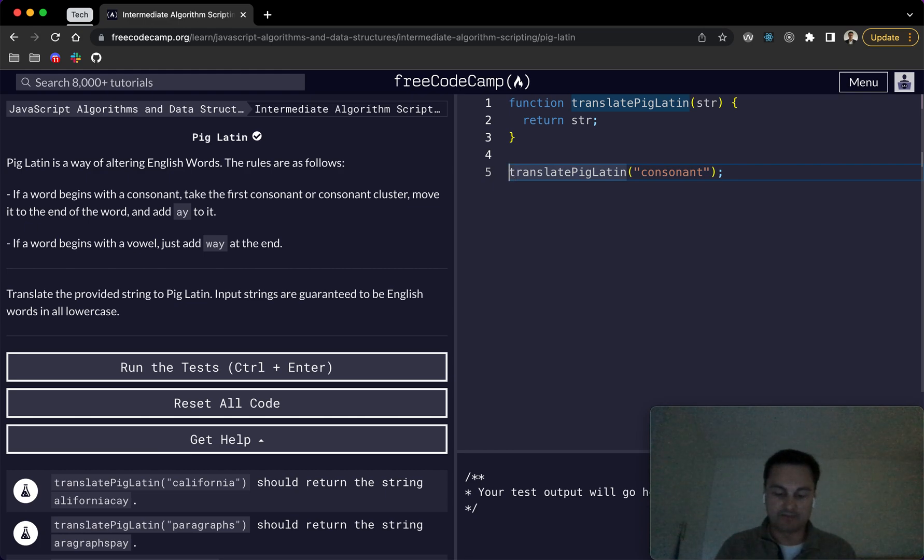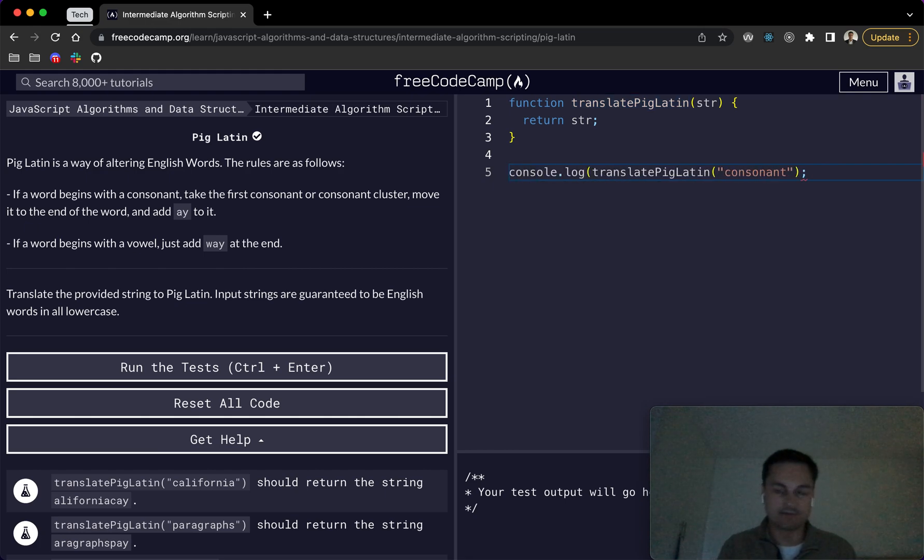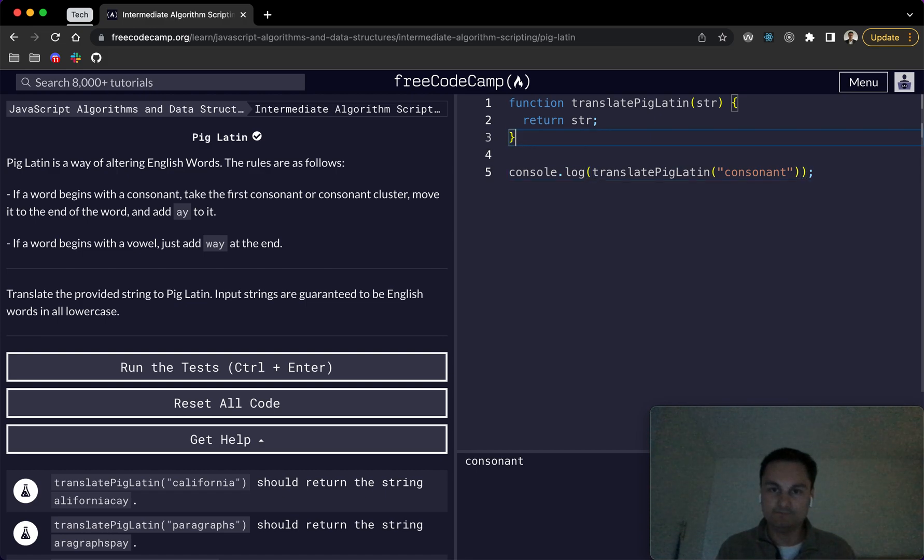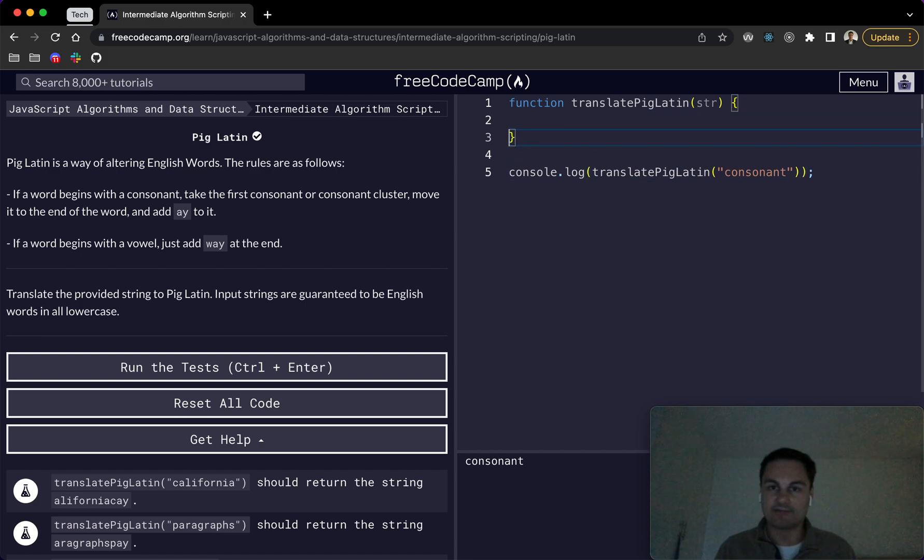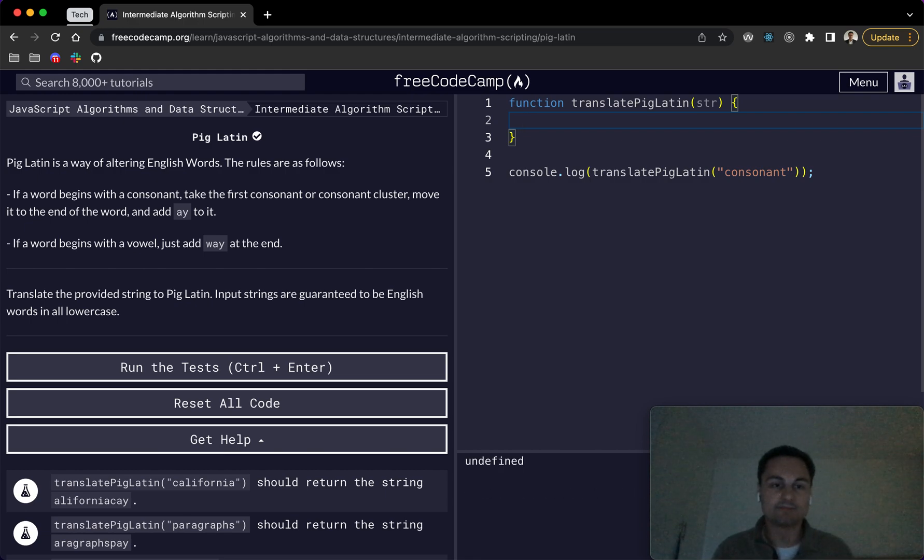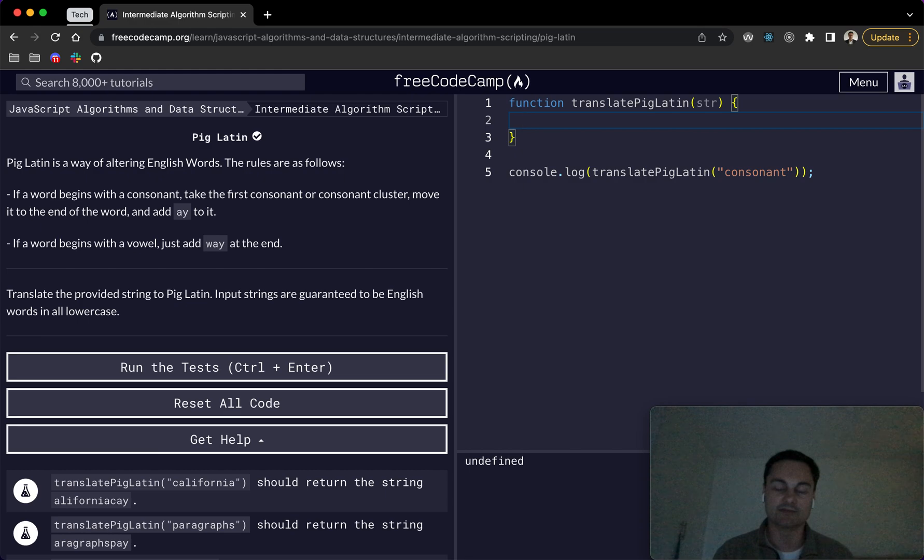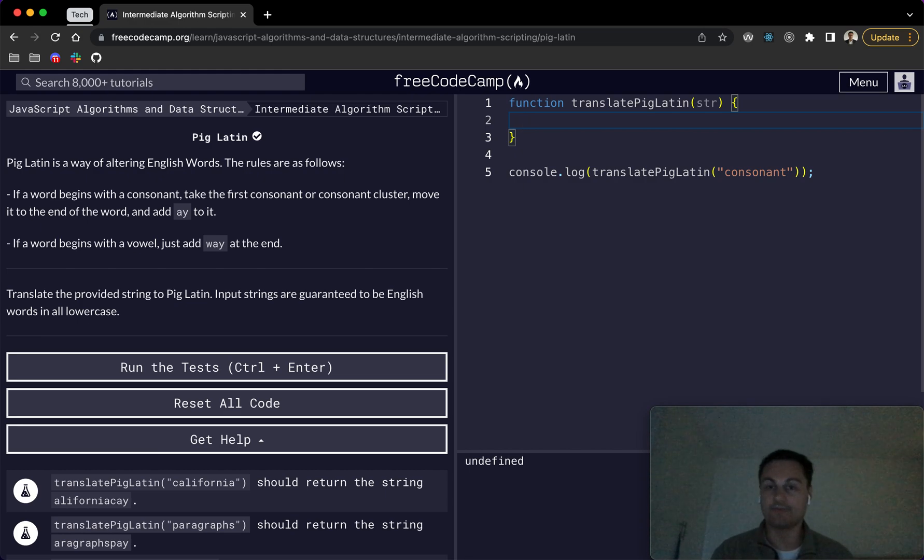So what we can see is we're just returning the string at the moment. So if I put a console.log around this all, it'll be a bit easier to see everything. So we can see we're just returning consonant. So I'm going to take out the return here and we're going to start going through the solution which I've come up with. It uses a little bit of regex, but not too much and then some simple for loop and just checking.